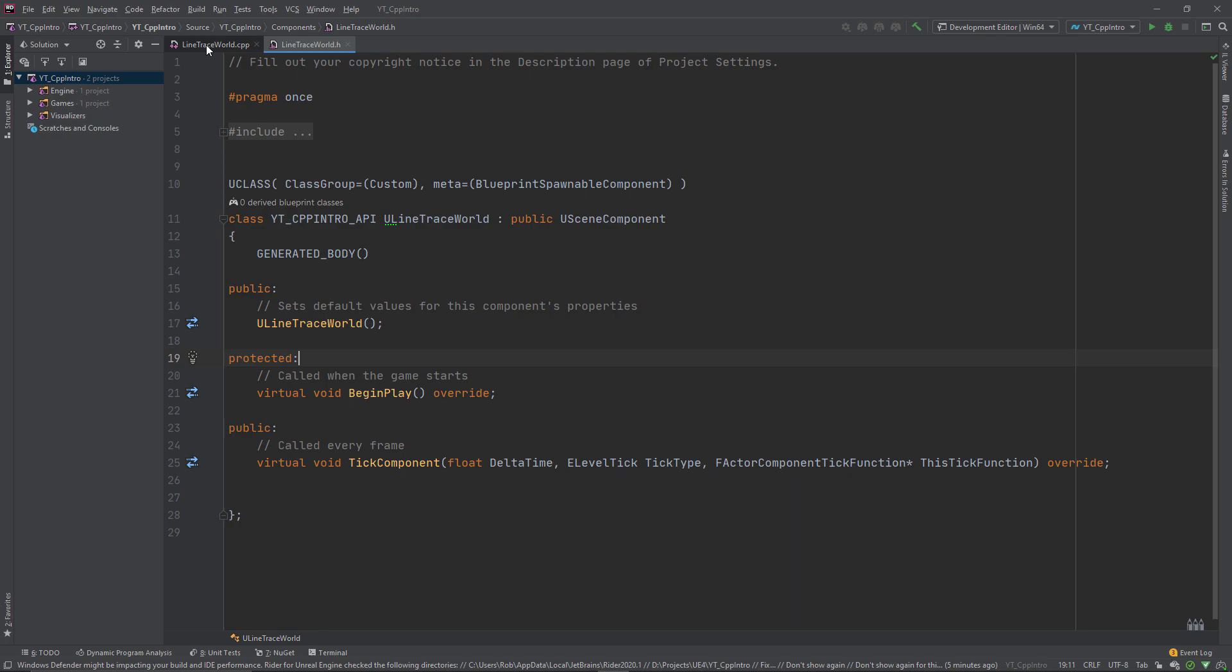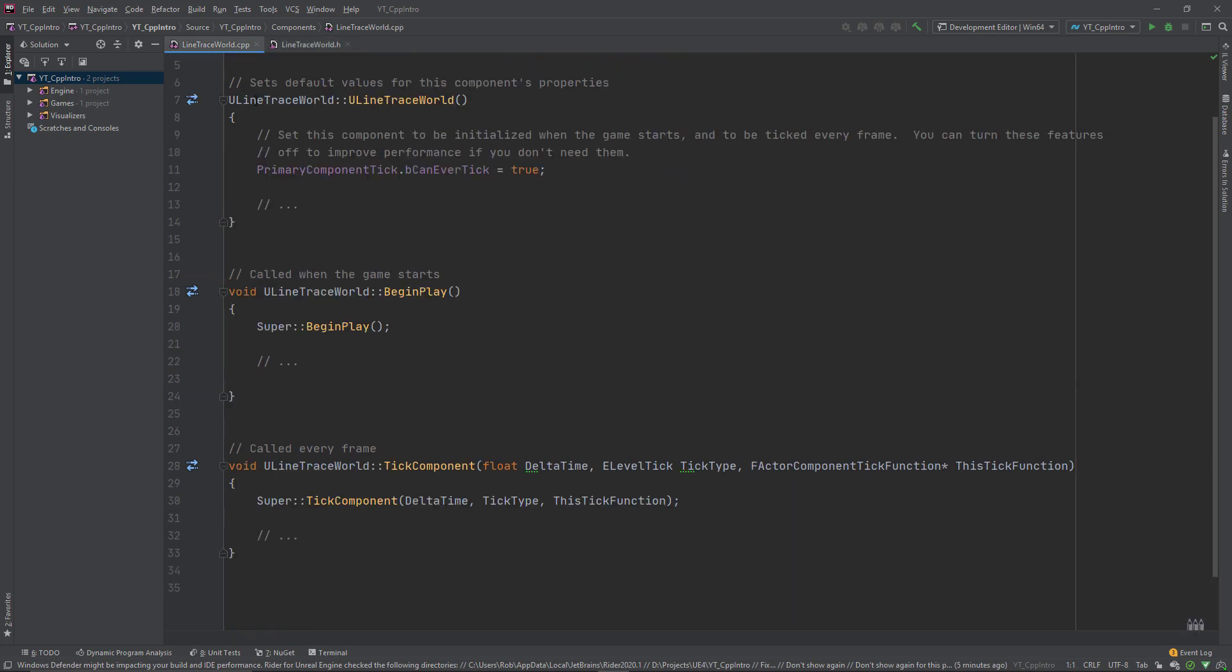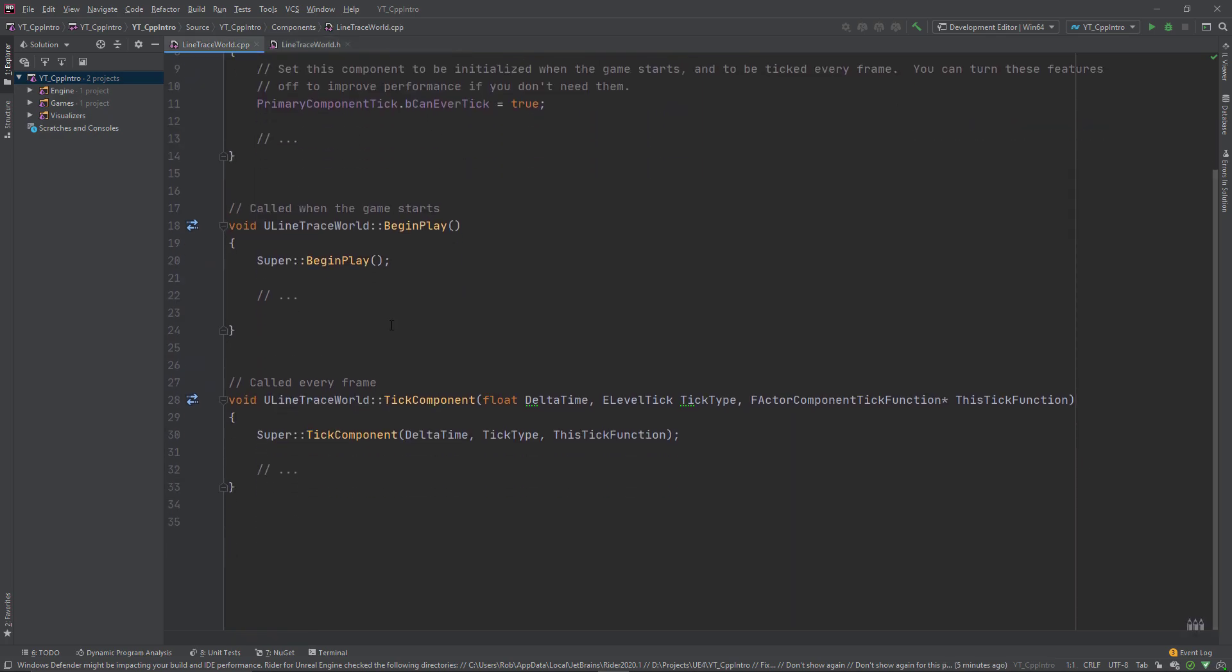When our class has finished compiling, we can start implementing a line trace in the tick function just so we can get a constant visual representation of what's happening. Generally you wouldn't want to put this in a tick function unless you absolutely had to.